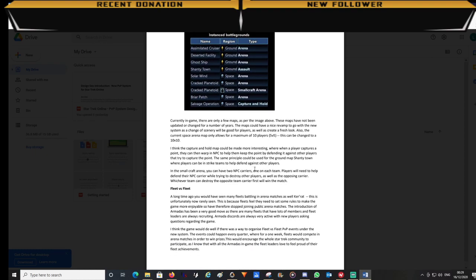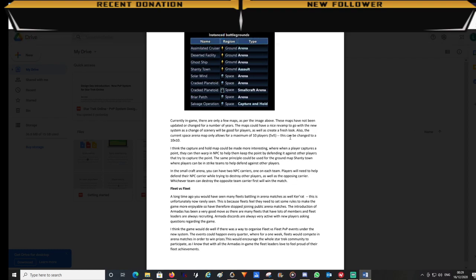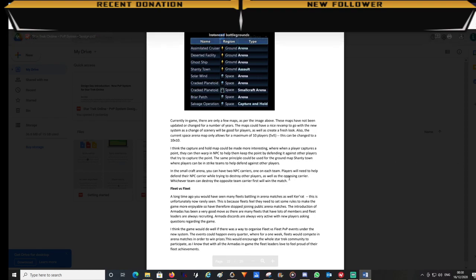I also think maybe running special events like for example fleet versus fleet tournaments possibly every quarter, every three months where players would have a chance to win X amount of zen to be given out to a team of winners. I think this will help encourage armadas and fleet leaders to get together to plan team builds. It would be obviously a great accomplishment if you are an armada leader or fleet leader by seeing your name on the top ten of a leaderboard.